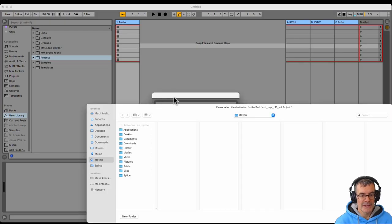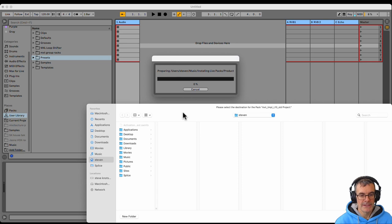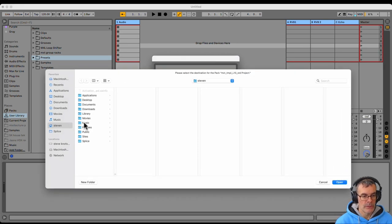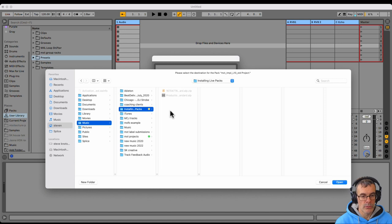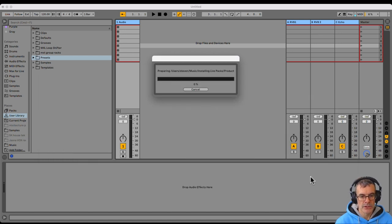Ableton says, preparing installation, and it wants to know where are you going to put it. This is really important for file management, you want to know where your projects are. So I'm putting it into this project folder on my music folder.